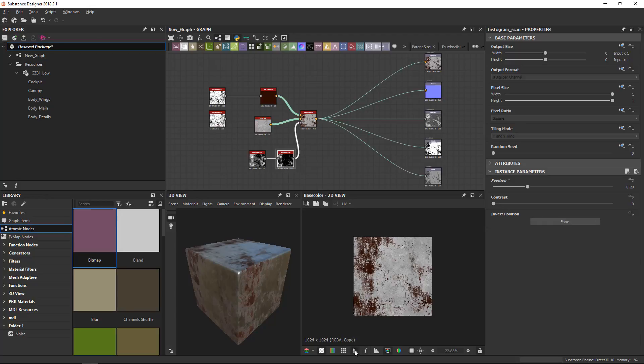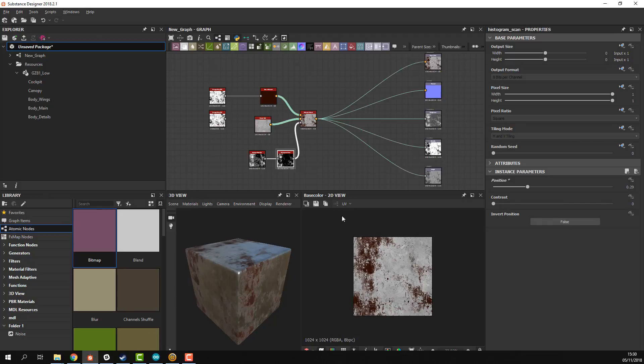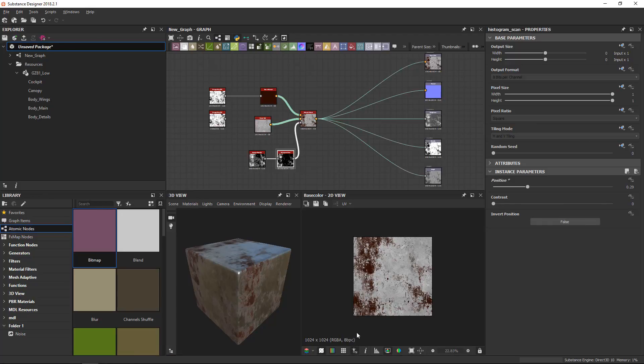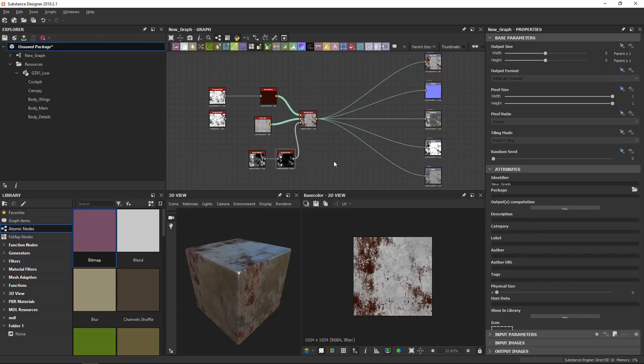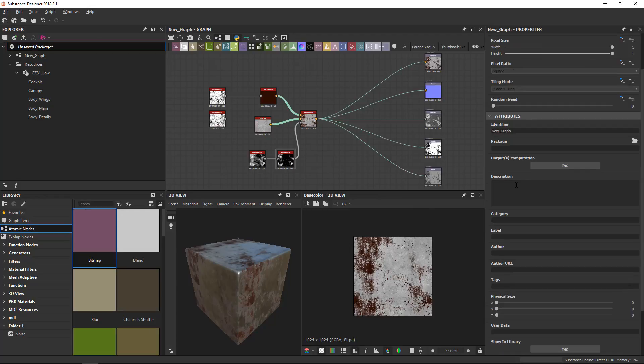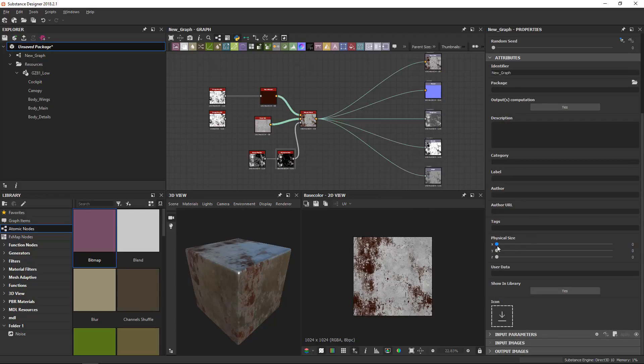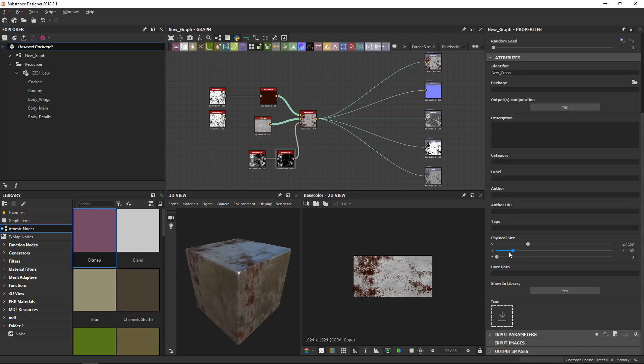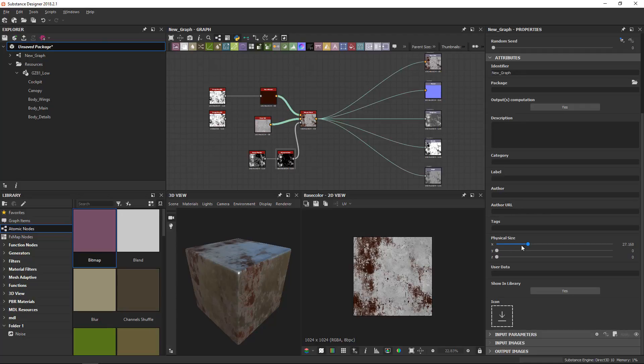Next to that, we've got the physical size display. This doesn't do anything by default because you need to go into the graph properties. Remember from the graph view, we double click here, and then under the attributes there's a physical size slider. Only the X and Y sliders affect this parameter, and they both have to be higher than zero. If I increase these, it changes the proportions so that they can relate to a physical size of a mesh or wall that you're applying this to.